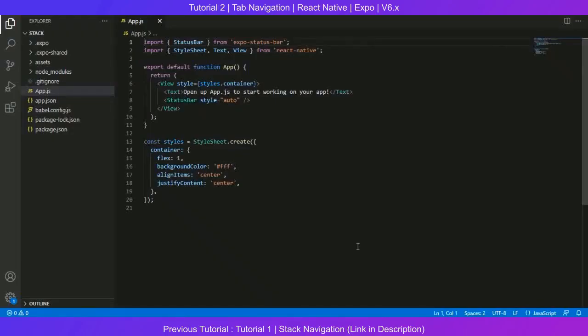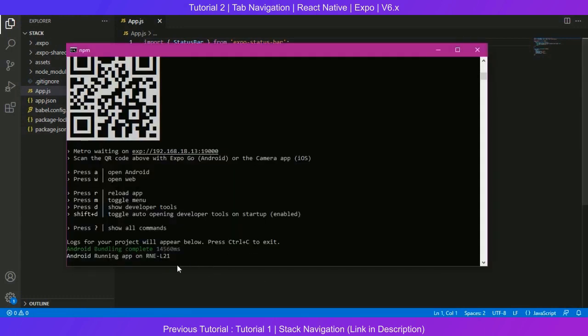Hello and welcome again to the React Navigation tutorial series. This is Furkan from Lahore Graphics Academy. In this brief tutorial I'm going to give you an idea on how to set up bottom tab navigation in React Native Expo. These are the navigations that appear at the bottom of your screen. First I need to install a few dependencies in the command line.